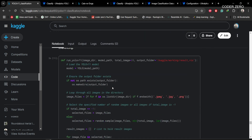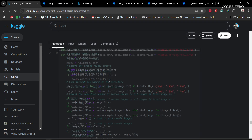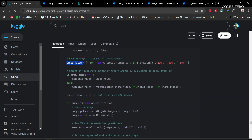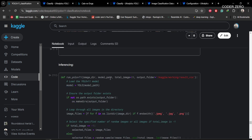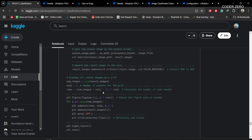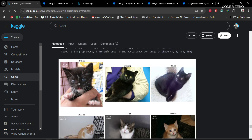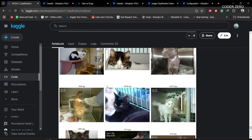This section is responsible for image inferencing. We give an image directory, the model path, and set total images to 20 — the function randomly selects 20 images from the folder, does prediction, and plots the results. We list all image names in the directory, randomly sample the required number, and run prediction. You can see the output: for a cat, the value shows cat equals 1, dog equals 0 — the model is 100% confident this is a cat.